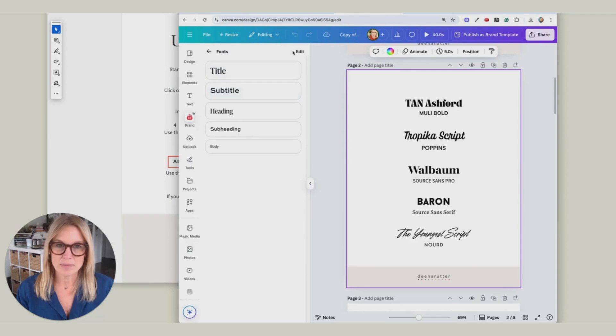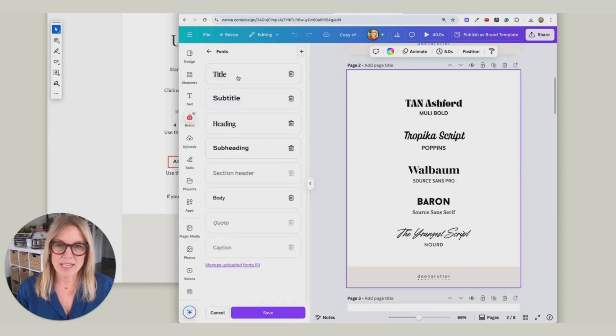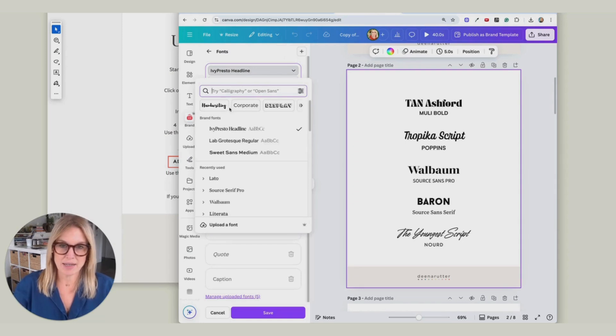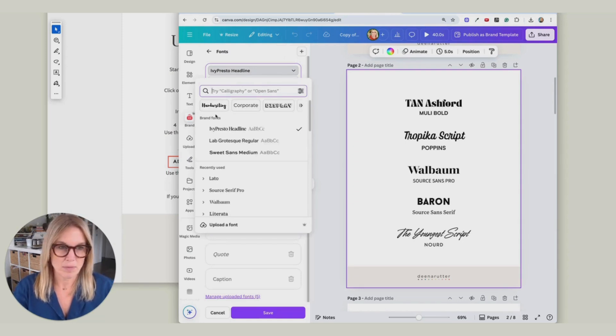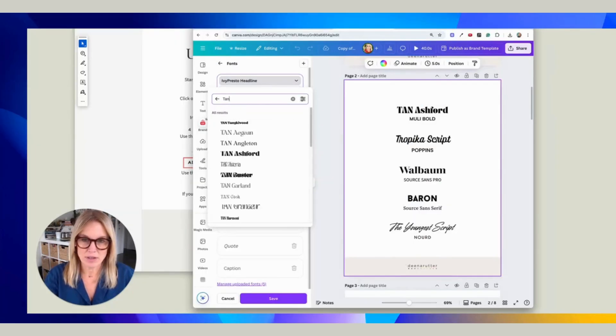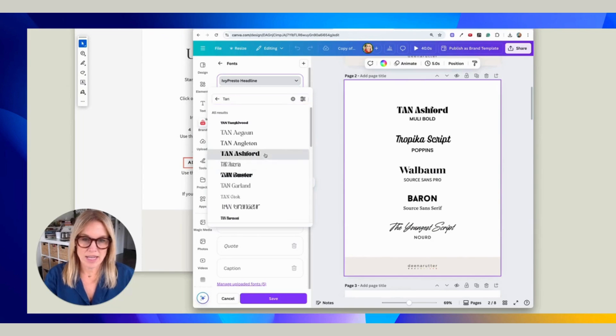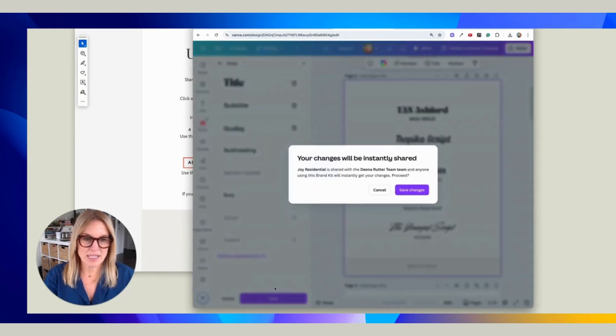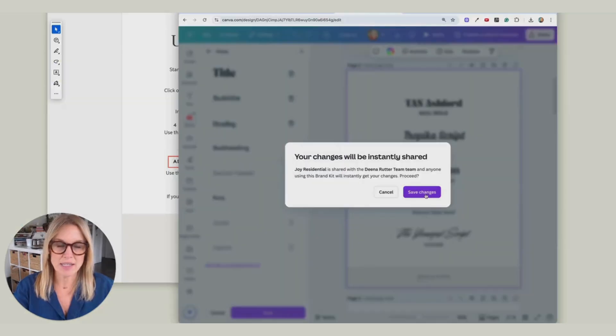You can edit these. You could change this font to the tan. Ashford. Like that. And save. That's going to save it to your brand kit.